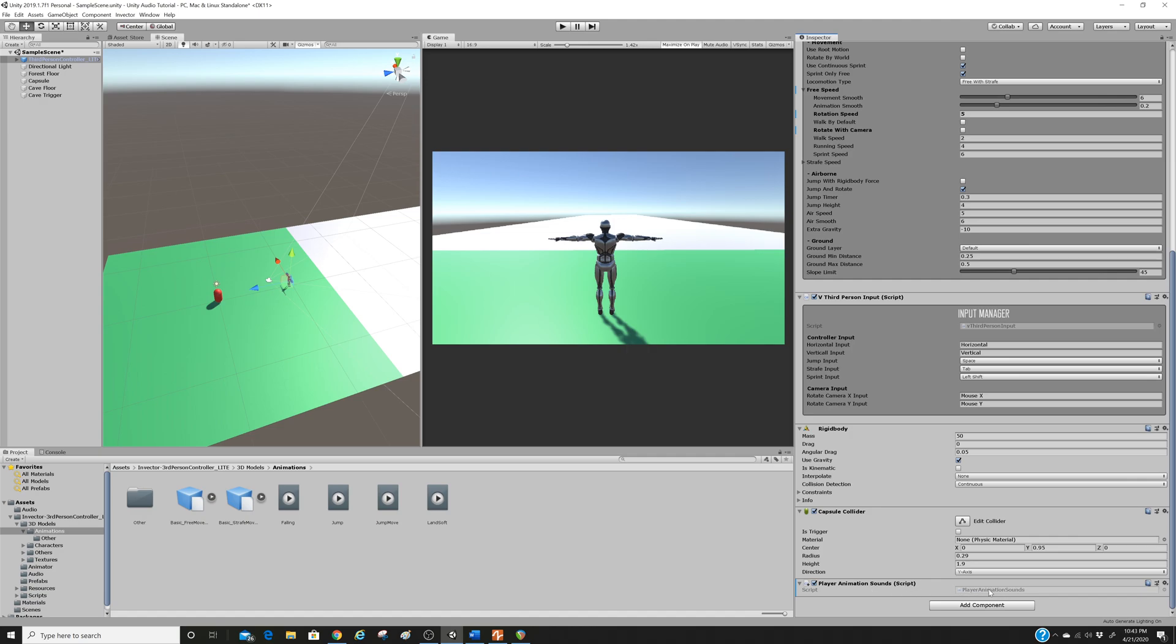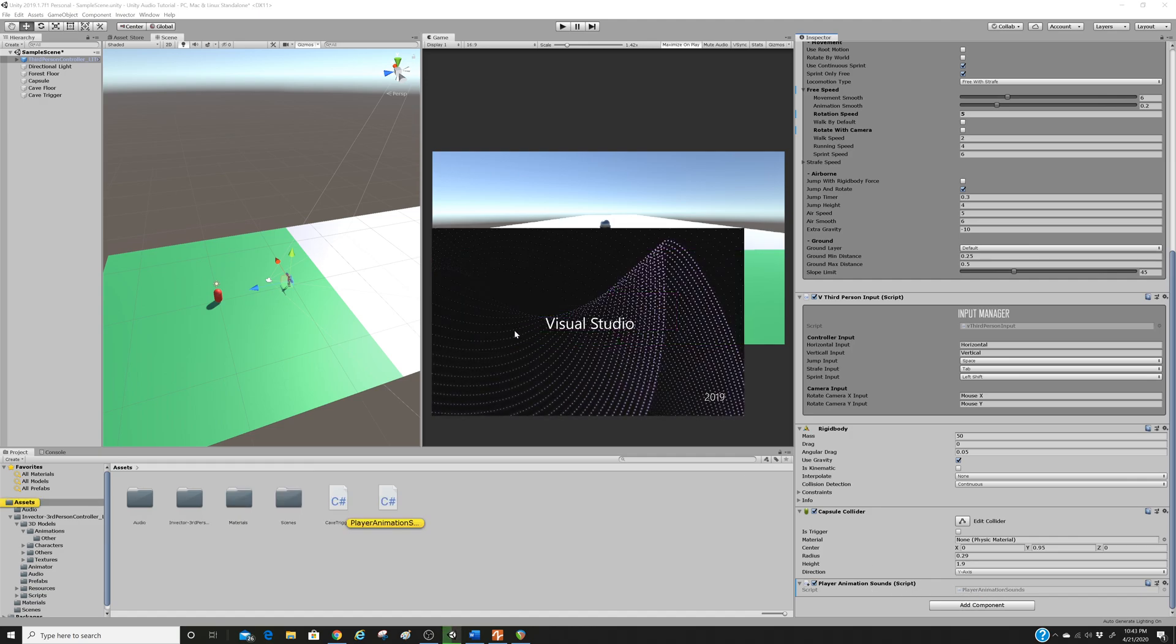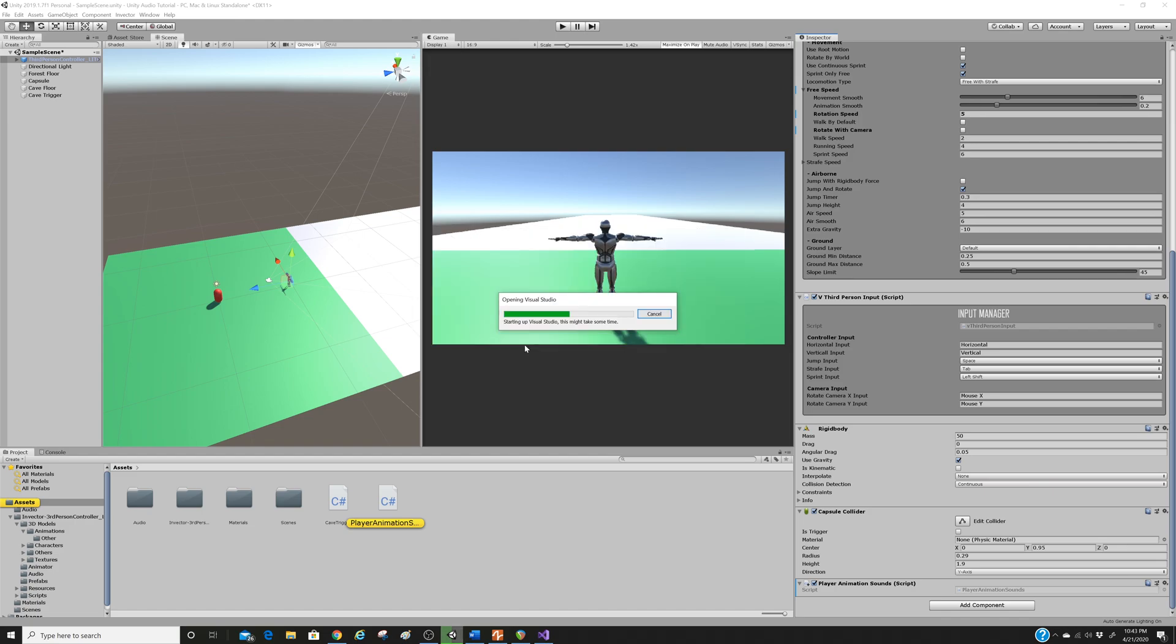So remember, this is a game object. These are the components of the object. So we have the animator, which is as it sounds. And what we want to do is add a component. We want to add a script and we're going to call it something pretty obvious, like player animation sounds. And we are going to click new script, create and add. And I will give this a sec. And we should have a new script added to our character. It's taking its time. There we go. Okay. So here's our script added to the character. We're going to double click here. And that's going to open our blank script in a code editor.